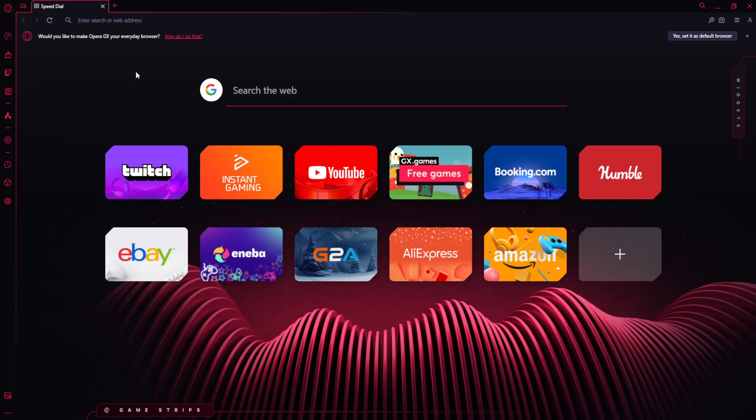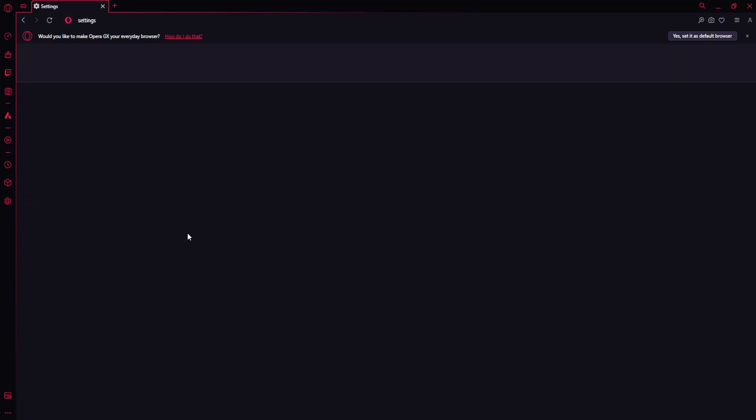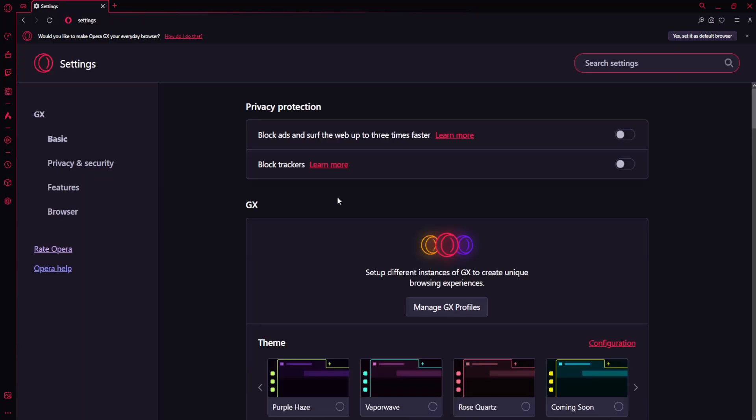How to change your Opera GX's background. From the left-hand side, click on the settings icon at the very bottom, and then search for wallpaper.